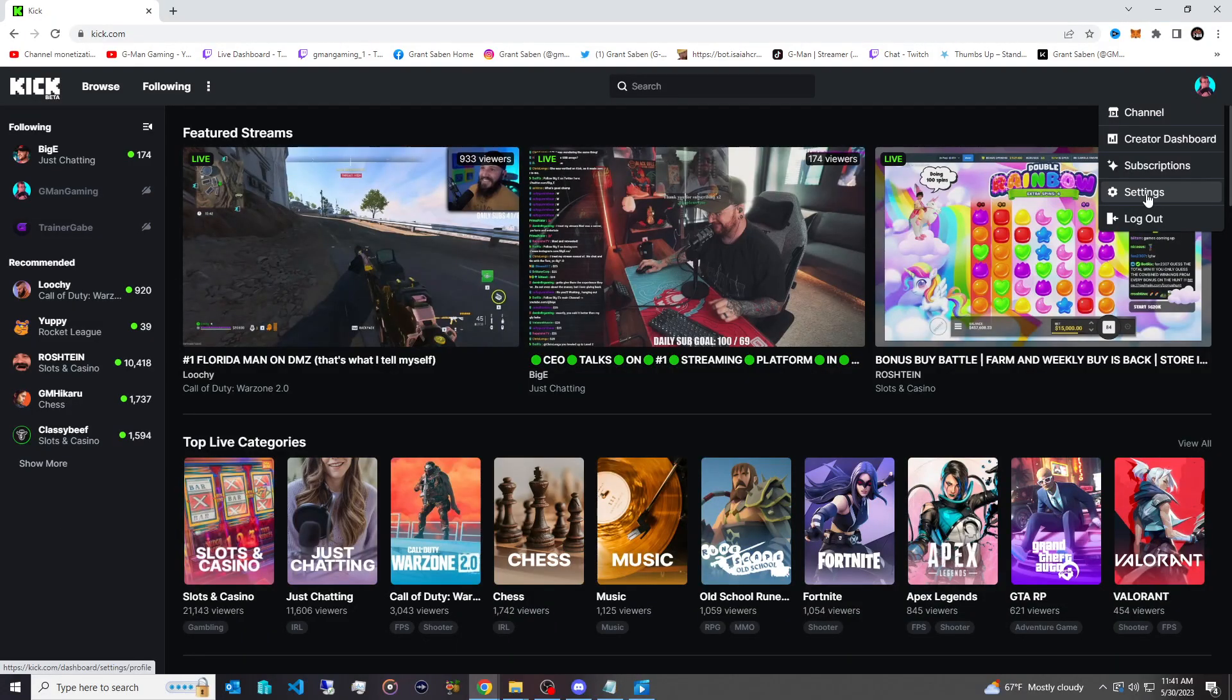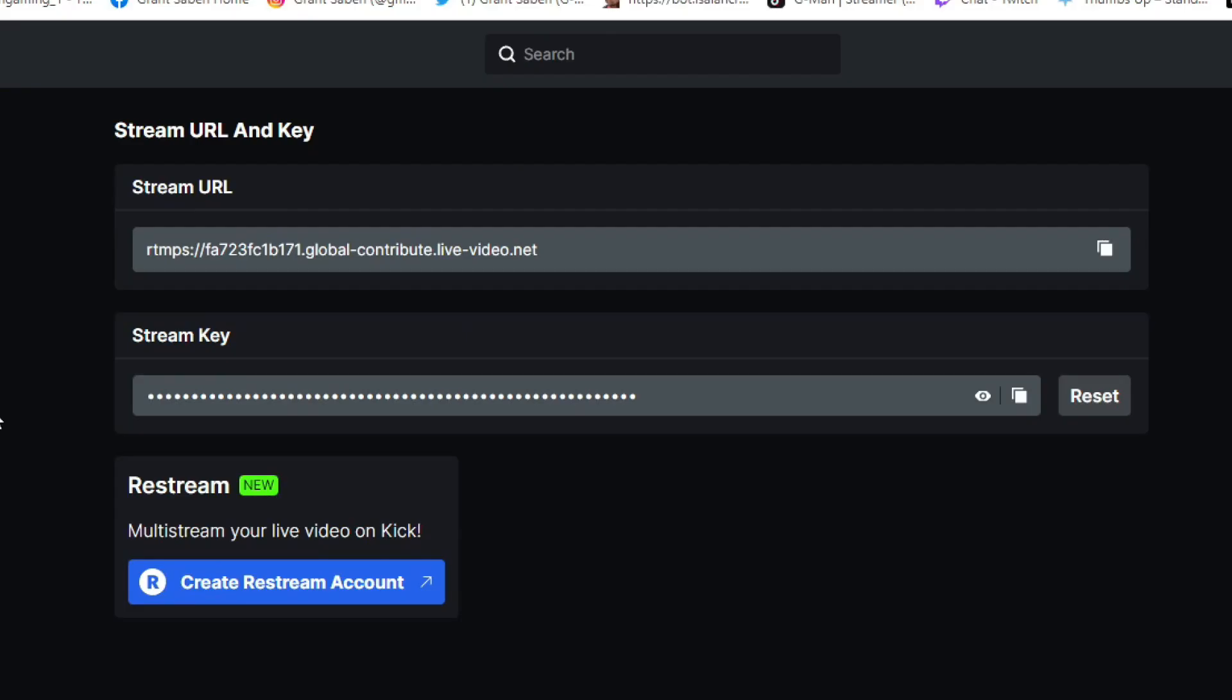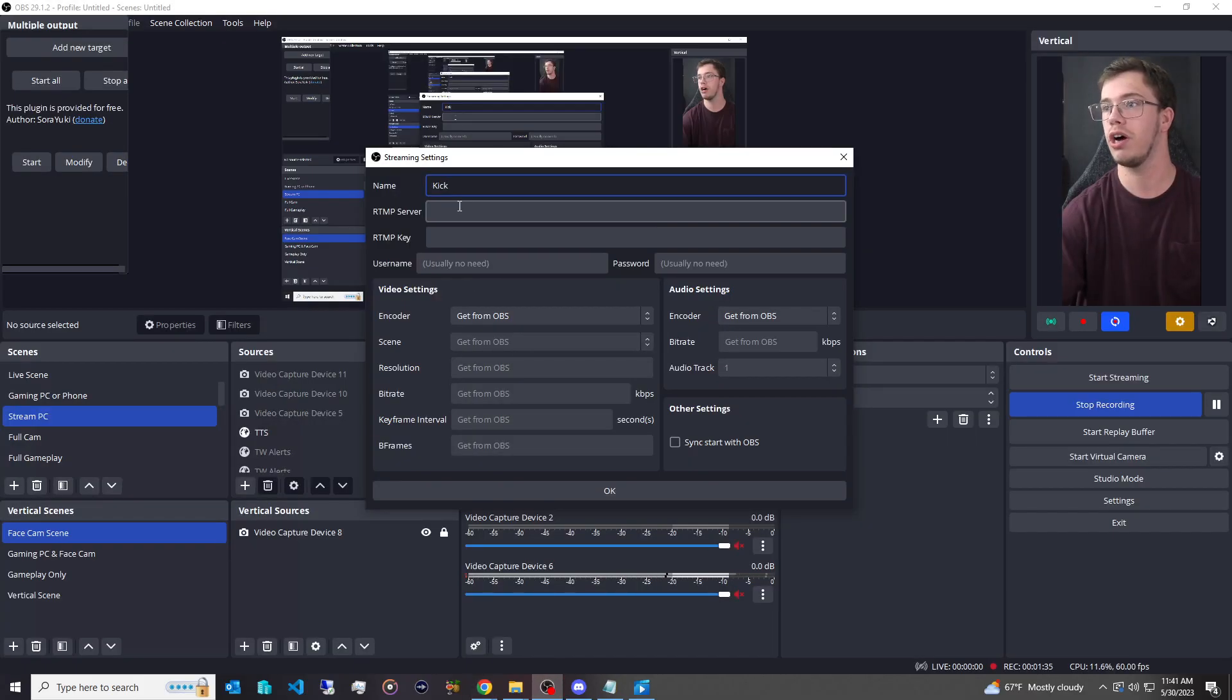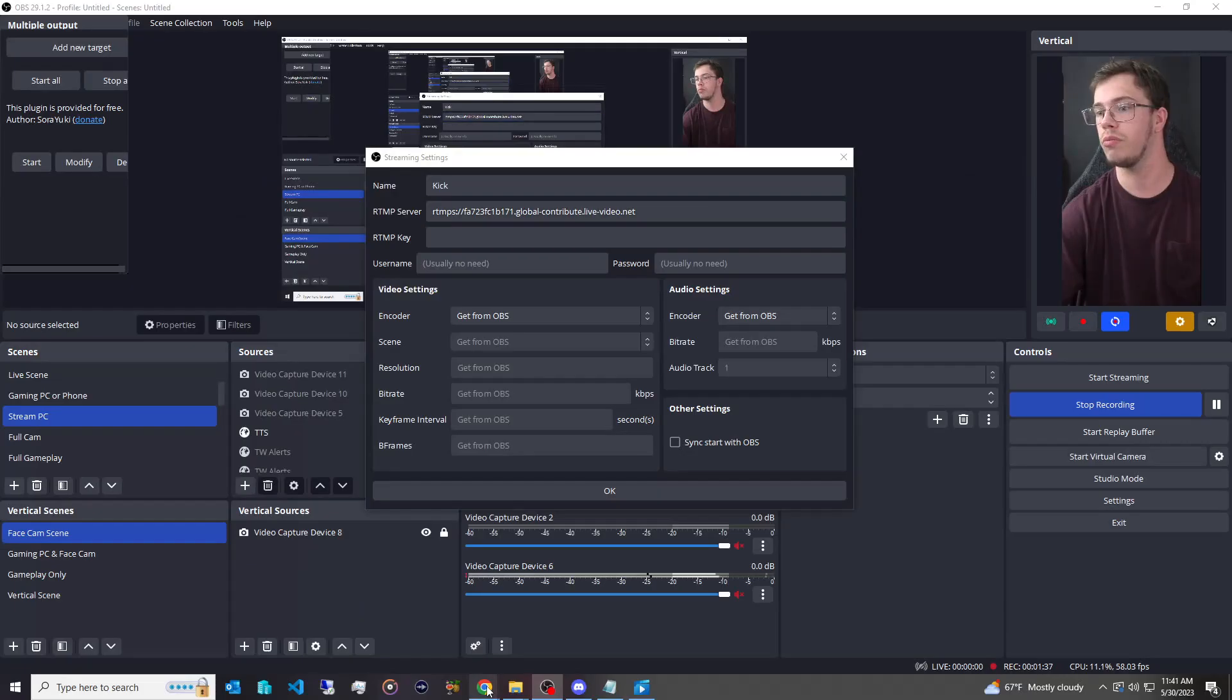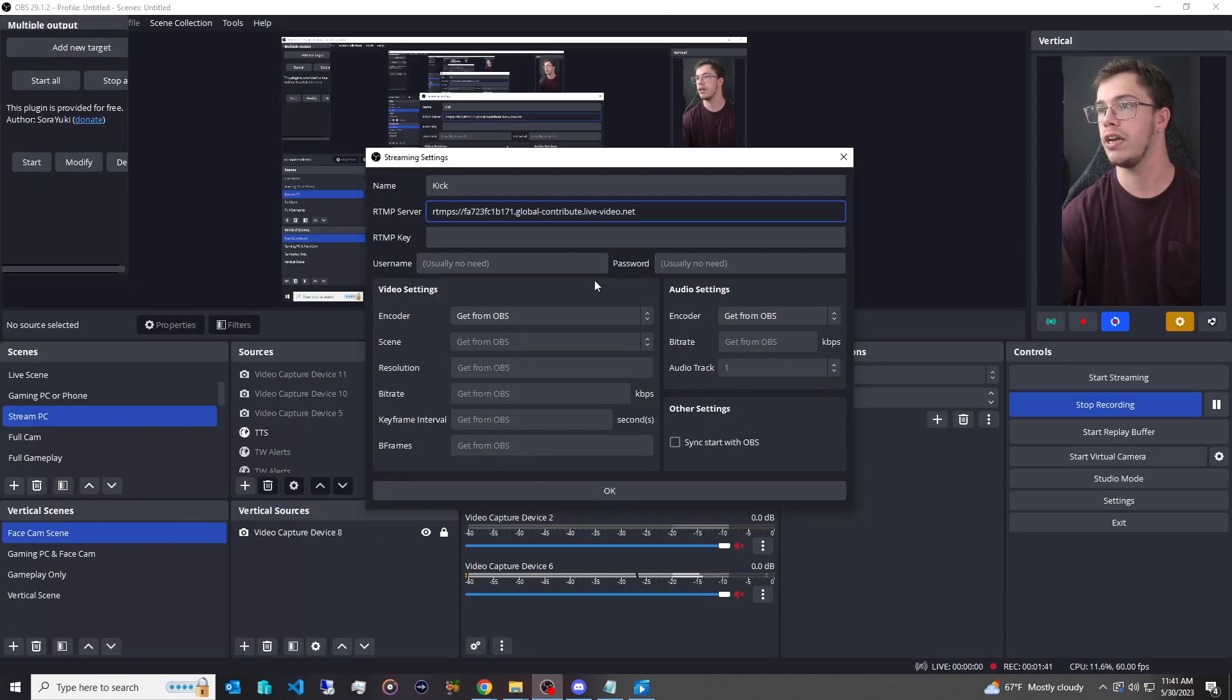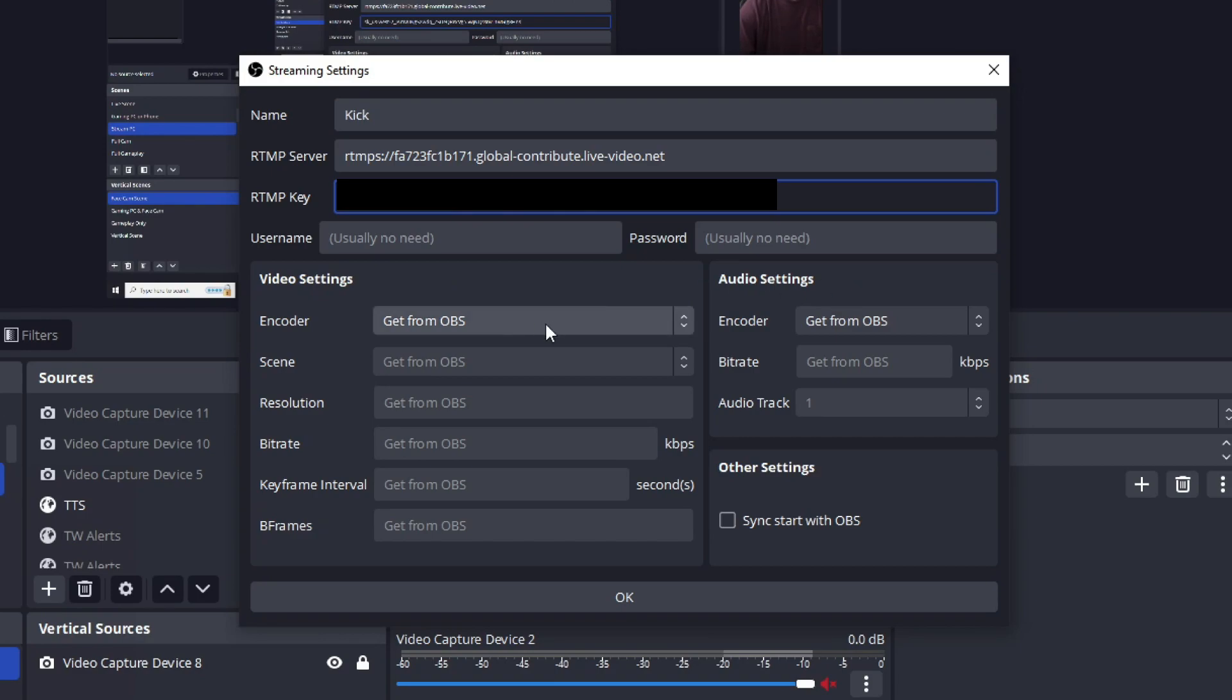So we're just going to go to our settings. We're going to go under stream key, and what we're going to do is copy the URL, and we're just going to do the same thing with the stream key, where we're going to go in here, grab our stream key, and we're just going to paste this in here as well. Now, once you've done that, of course, you can leave everything else the same. It's going to grab your output settings and what you're actually streaming with via OBS.